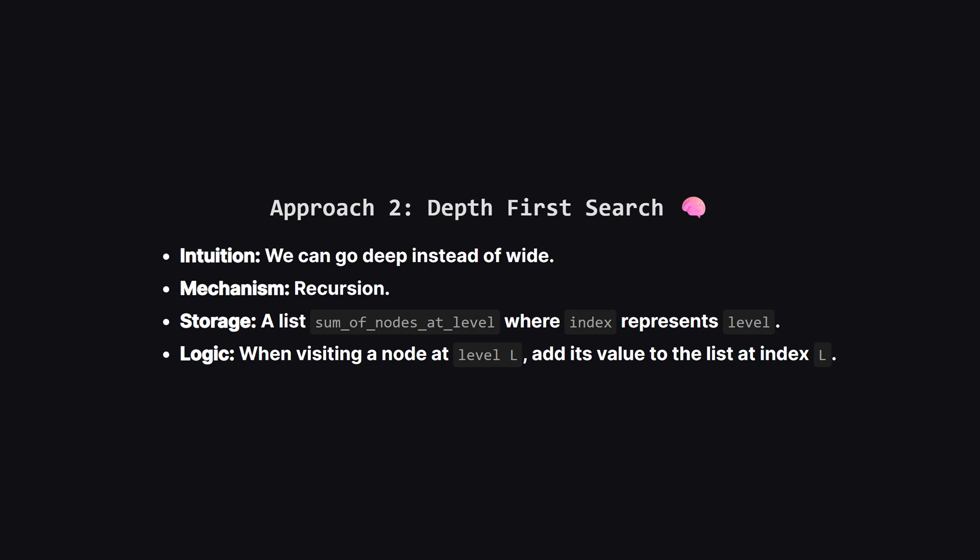Now for the second method, depth first search, or DFS. Instead of finishing one level before moving to the next, we dive as deep as possible along each branch. But how do we track level sums if we're jumping between levels?